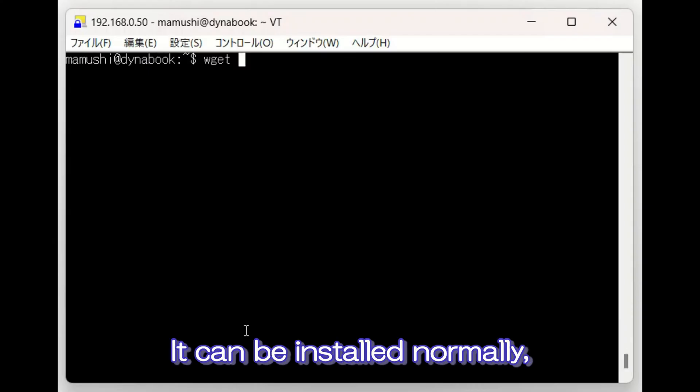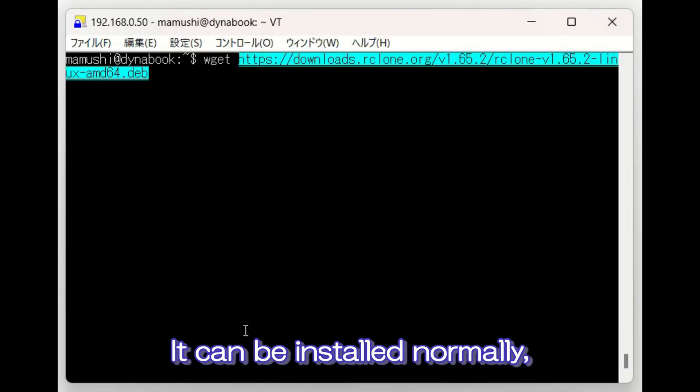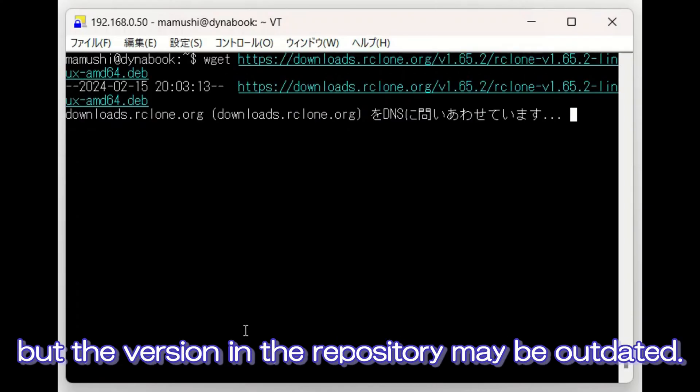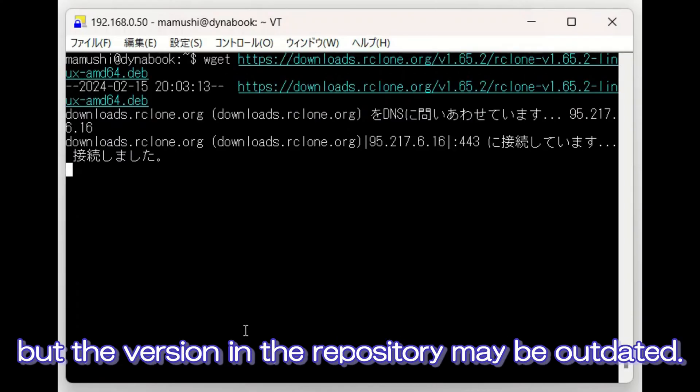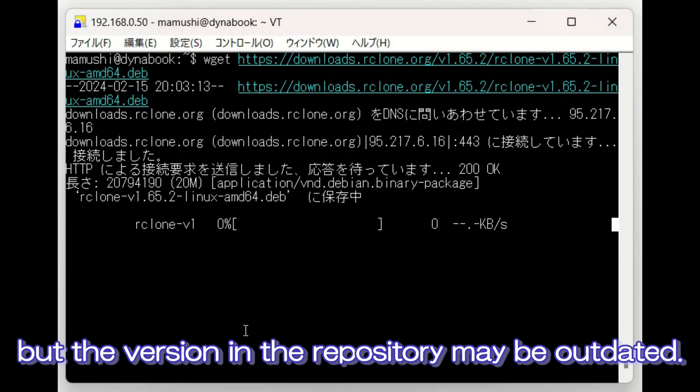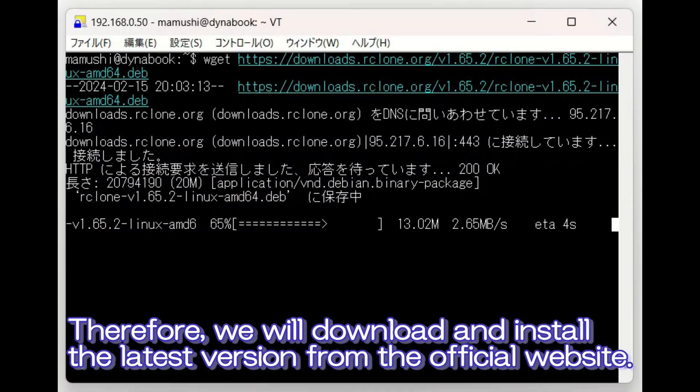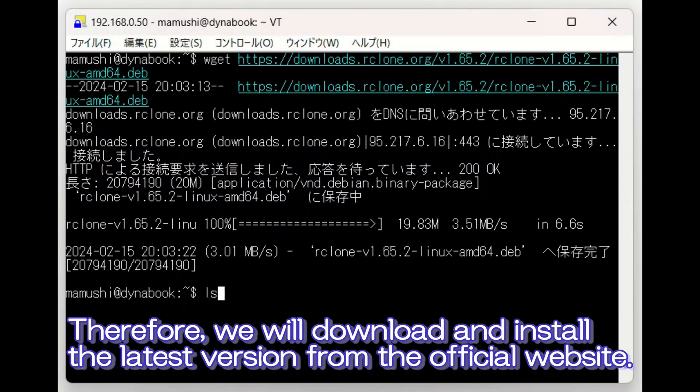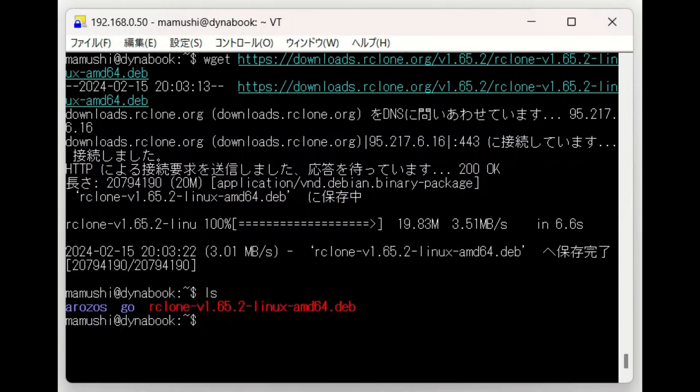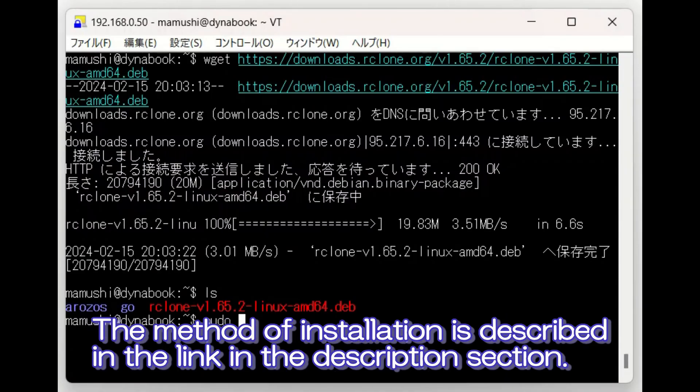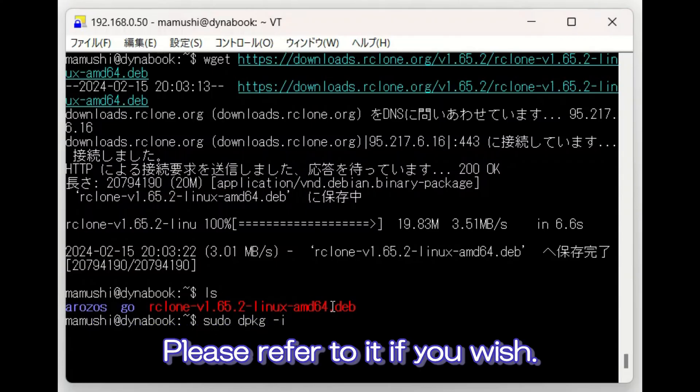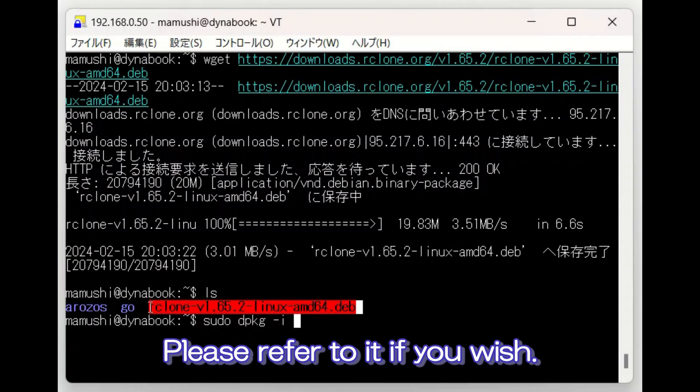It can be installed normally, but the version in the repository may be outdated. Therefore, we will download and install the latest version from the official website. The method of installation is described in the link in the description section. Please refer to it if you wish.